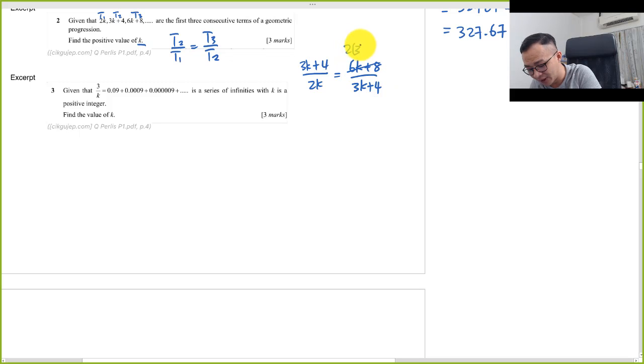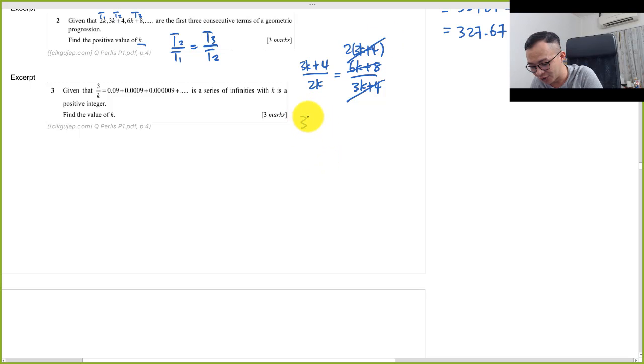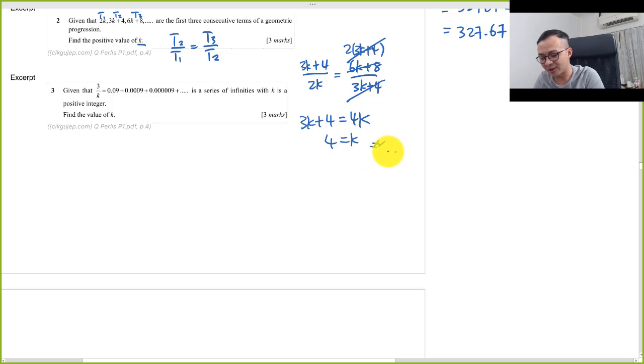So basically the top here I can factorize out the 2, it becomes 3k plus 4, so 3k plus 1 and 3k plus 4 I can cancel. Then left a 2, so 3k plus 4 equals 4k, then k equals 4. Always use the easiest way to actually solve this kind of question.